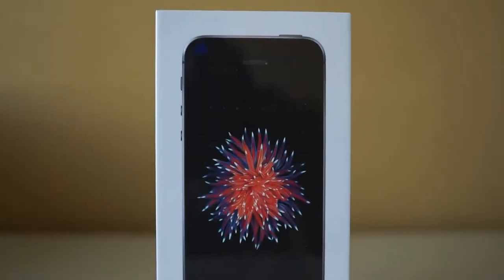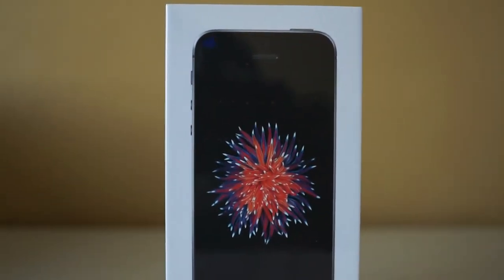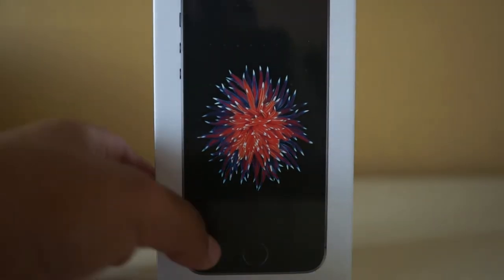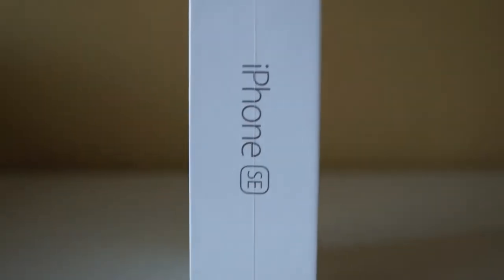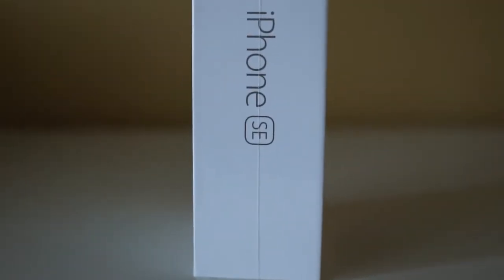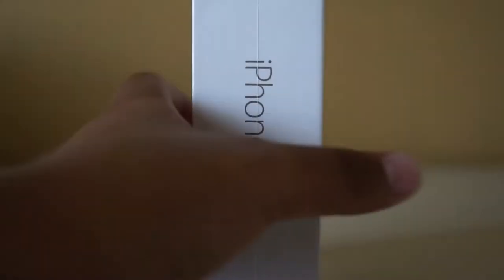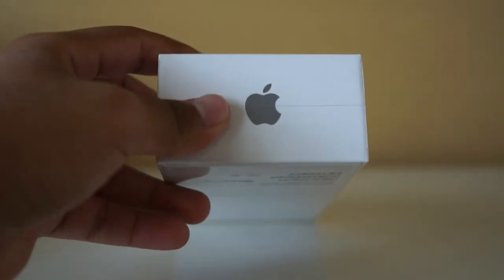So let's just go ahead and unbox this. Here we go. You see this kind of sea anemone type deal on the front here. iPhone SE on the side. I'm not going to show you the back because that's my personal information. Apple logo, iPhone SE, very nice.